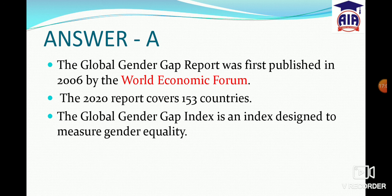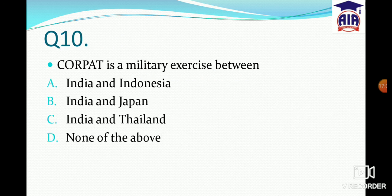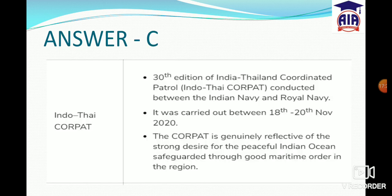Our last question: CORPAT is a military exercise between which countries? Options: India-Indonesia, India-Japan, India-Thailand, or none. The answer is C — India and Thailand. This is the 30th edition of the exercise, conducted between the Indian Navy and the Royal Thai Navy.